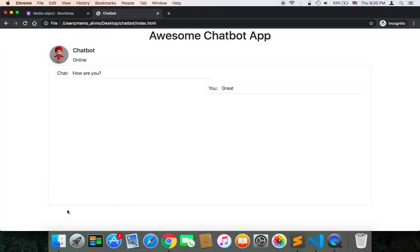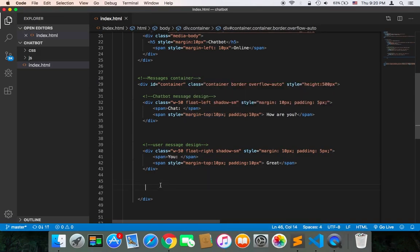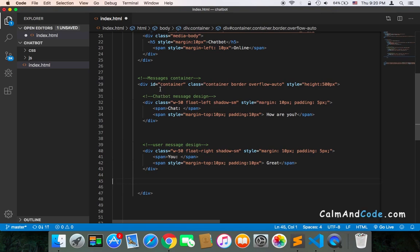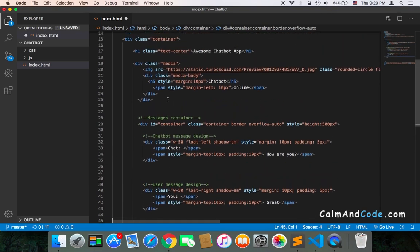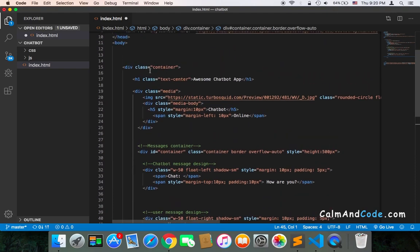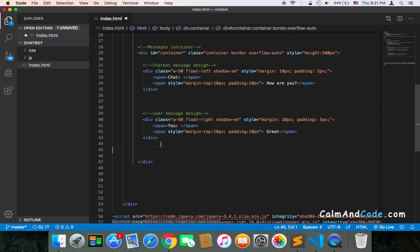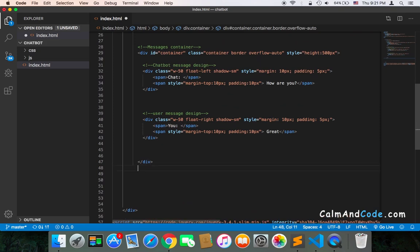Welcome back. Now we need to add an input and a button so that we can send messages to the chatbot. We need to add the HTML code as well as the CSS code. Going to our project, just below the container — there are two containers: the main container and the container for the messages — just outside the messages container.